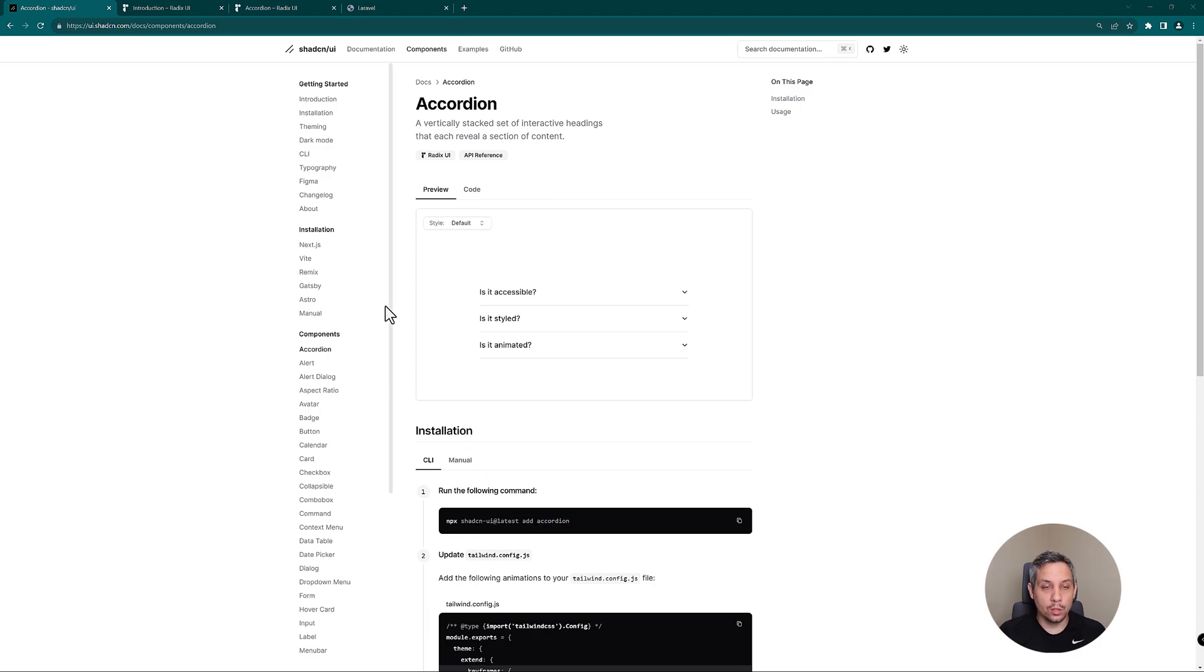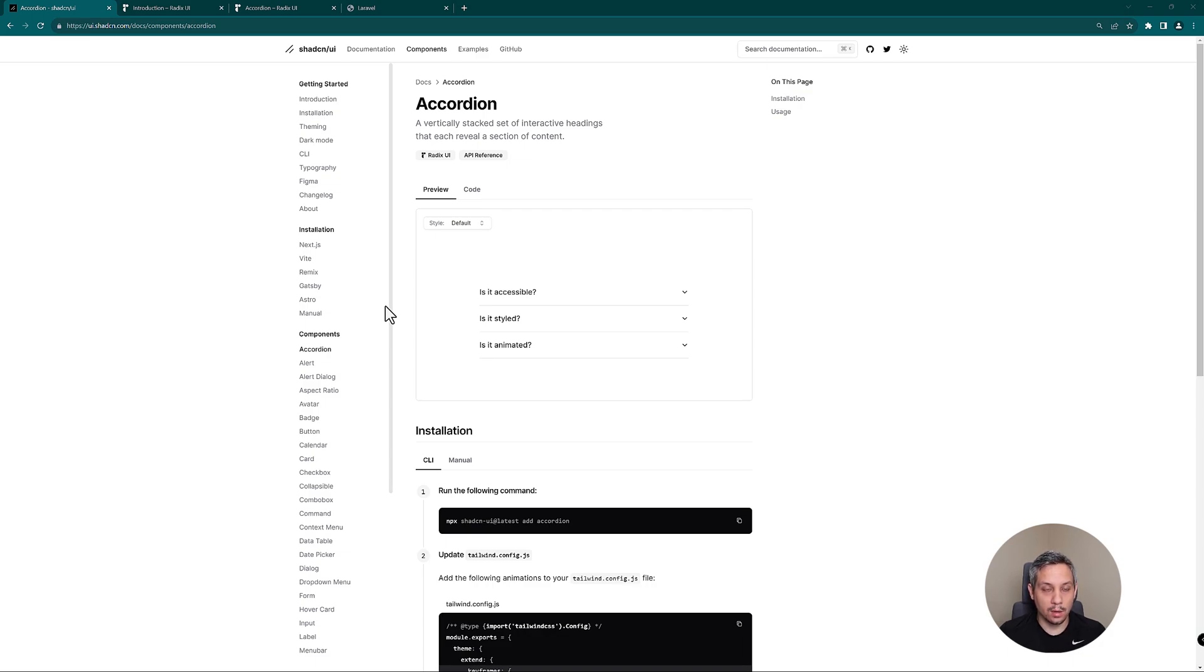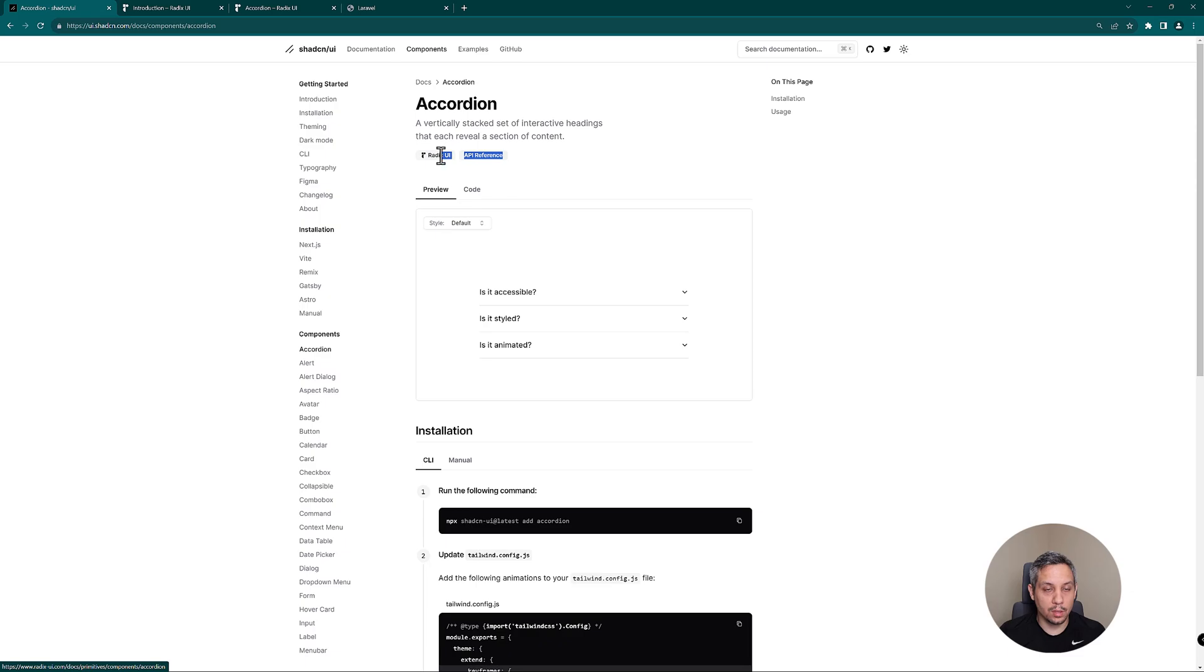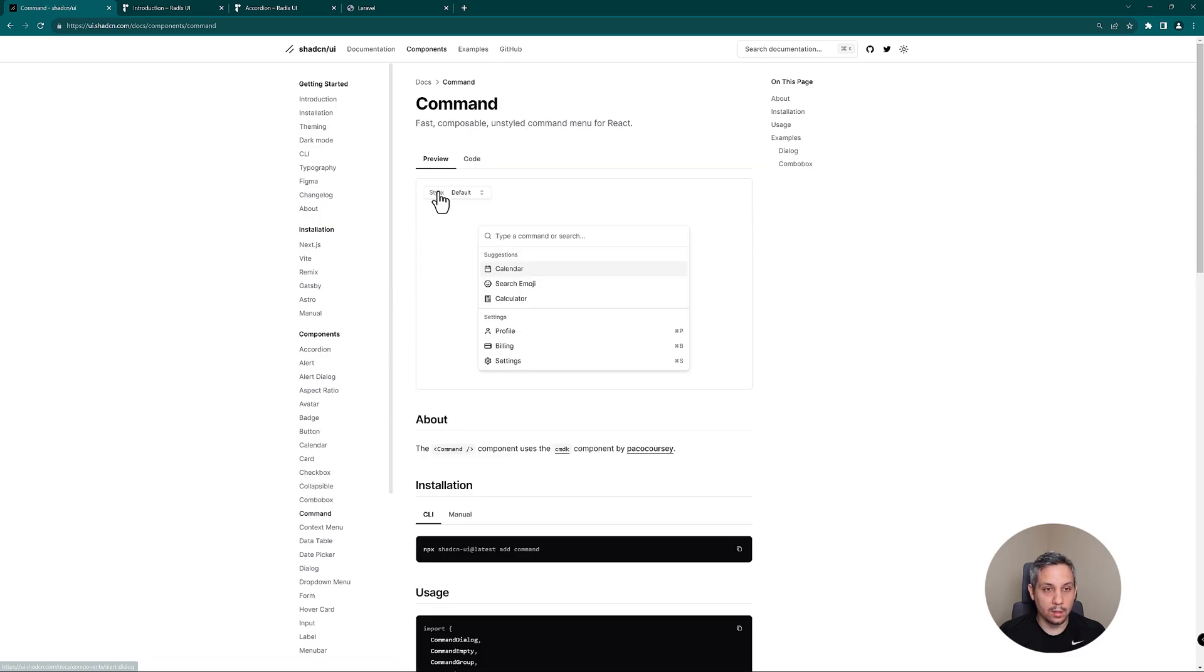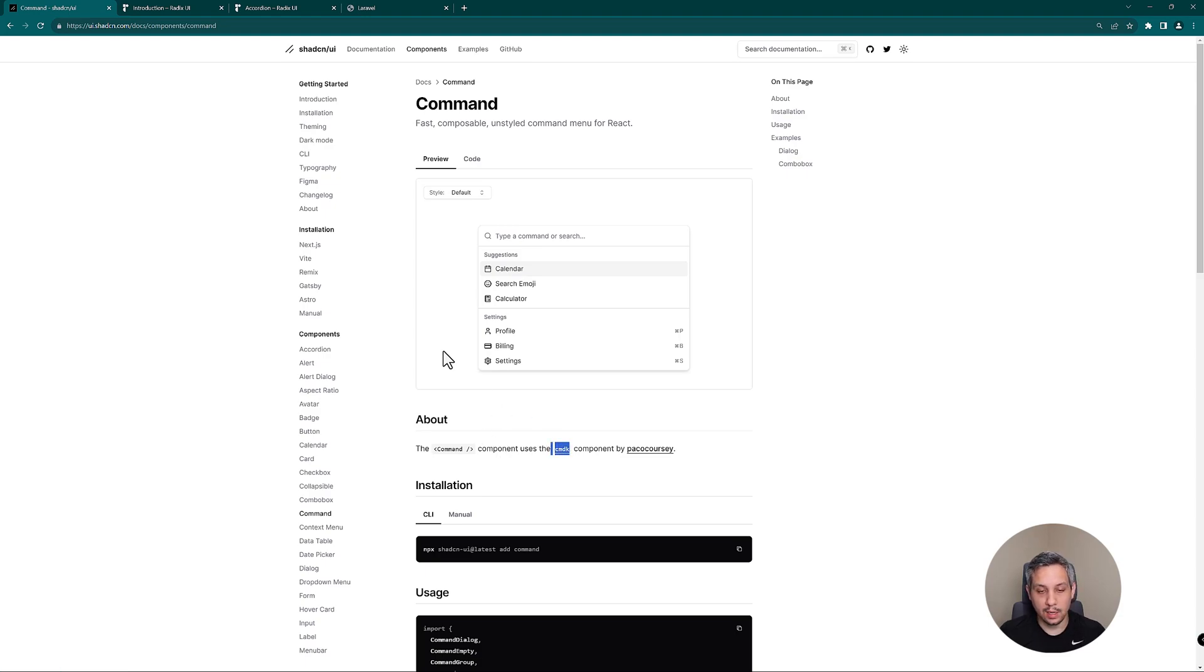One thing you should know is that a lot of these components are built on top of other libraries. Shad CN has basically taken the best libraries and pulled them in component by component. For example, accordion is built on top of Radix UI and command is built on top of cmdk.